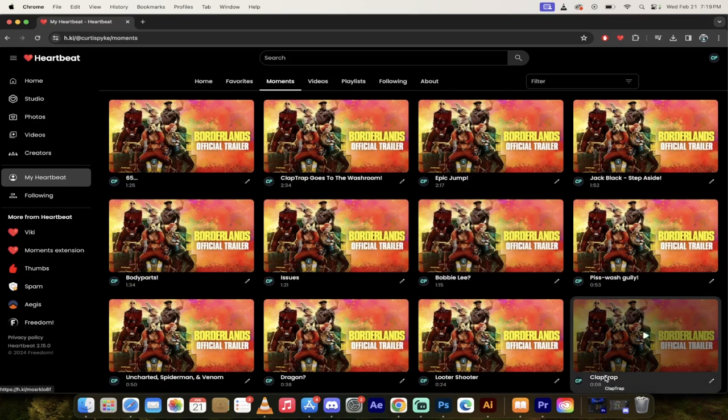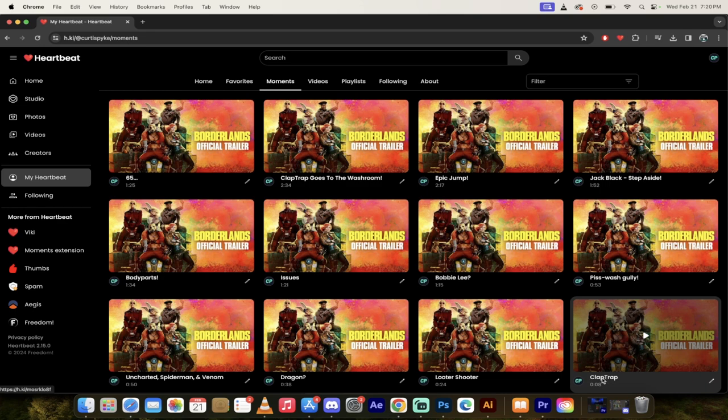It's a short trailer so there's not a whole lot of moments here, but if you play the original Borderlands or any of the sequels and the DLCs, you're gonna love this. All right, let's click on the first link here.